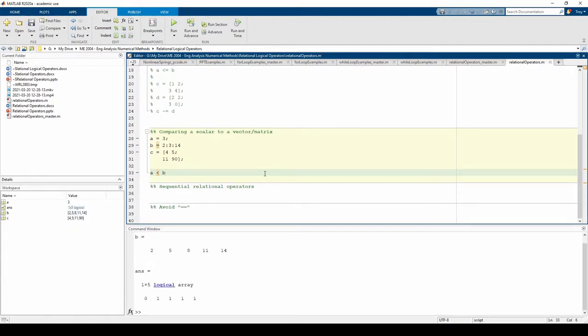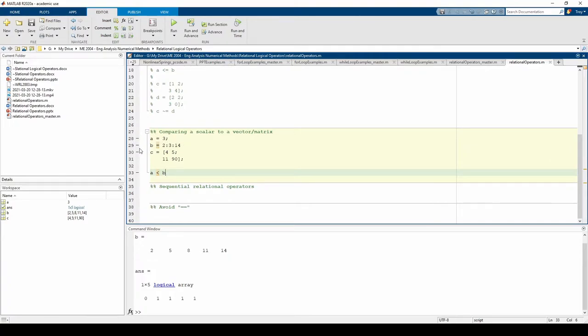If one operand is a scalar and the other is an array, the scalar is compared with every element in the array. In this case, A is compared to every element in B.